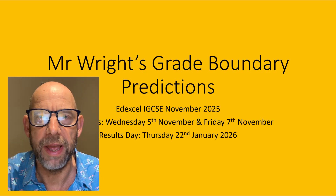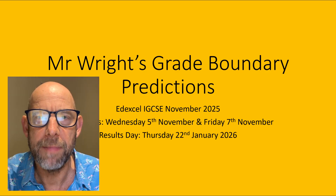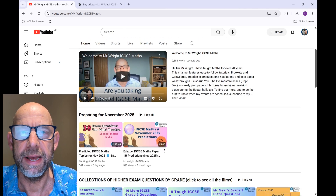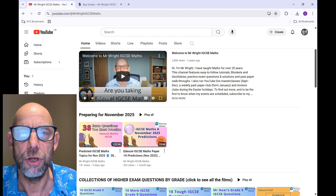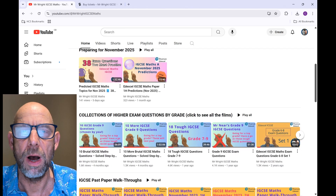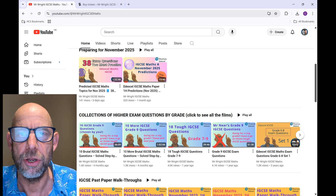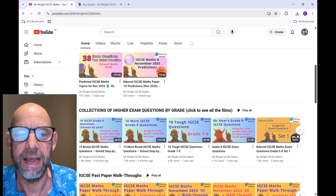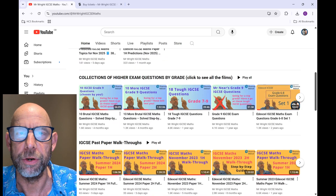I have lots in place to help you get your best grade in November. Here is my YouTube channel — everything on here is specifically aimed at the Edexcel IGCSE maths exams. At the top there, you've got some films that are relevant to you if you're sitting in November, and those number of films will go up over the next few weeks. If you are aiming for a particular grade, you can access collections of IGCSE questions aimed at that particular grade, and there are lots of past paper walkthroughs for you too.